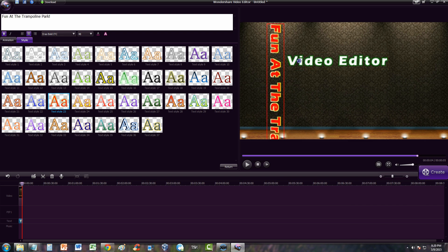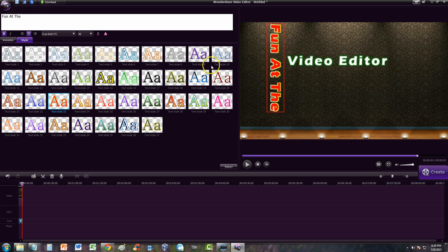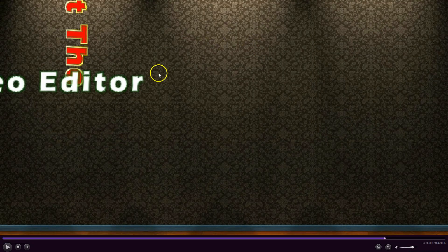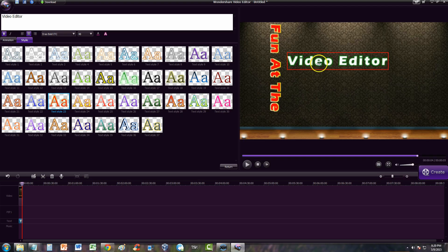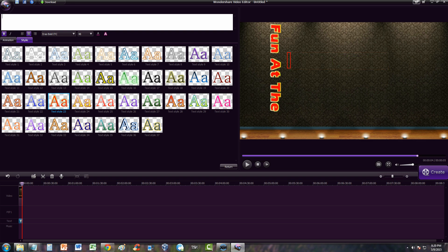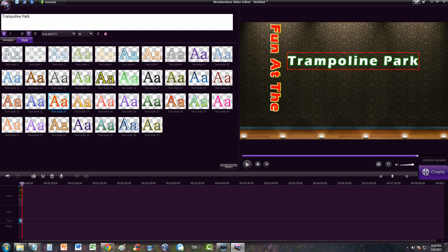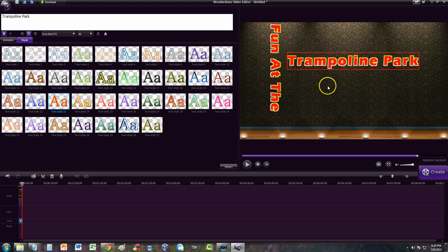Since there are two text spaces here, we're going to put 'Fun at the' on the first one. I went ahead and deleted that because it didn't fit. Then on the second text space, click it once and go to the text editor on the left and type in 'Trampoline Park', choosing red as well.